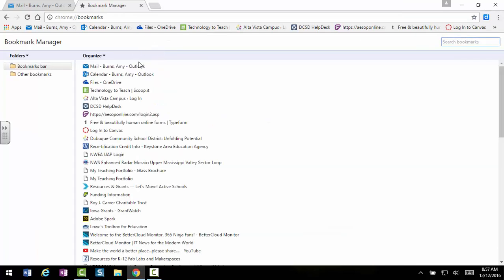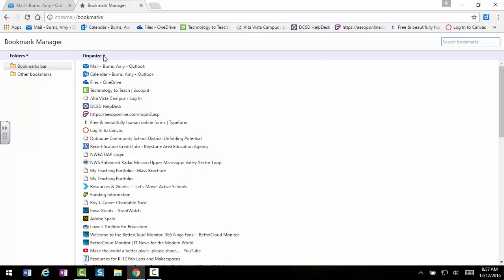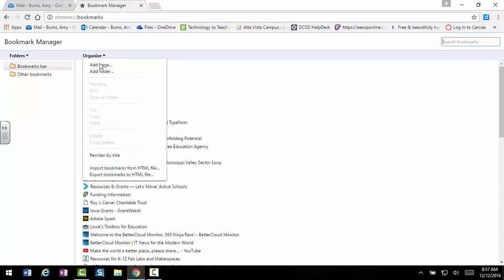Once there, you'll want to expand this by clicking on it and scroll down to the bottom to Export Bookmarks to HTML File.